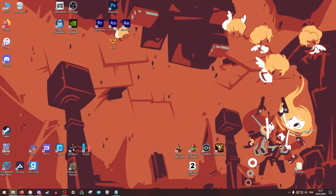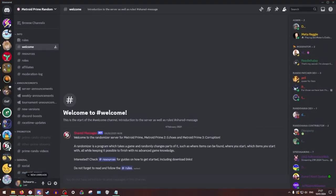Okay so next, next step is that you're going to want to actually get the actual rando for it. And you can find that at randodiscord.metroidprime.run, that is the link to the official Metroid Prime randomizer server, you can see right here.